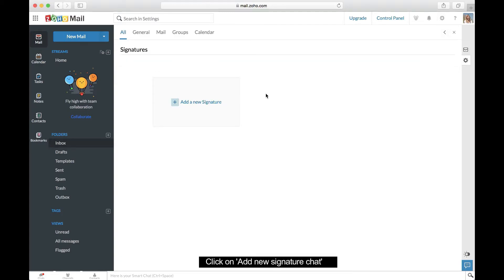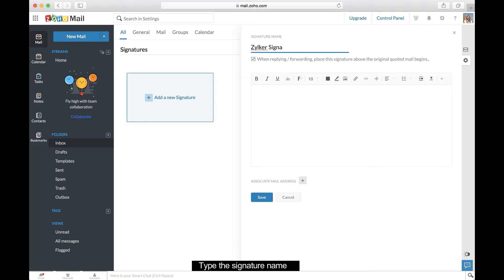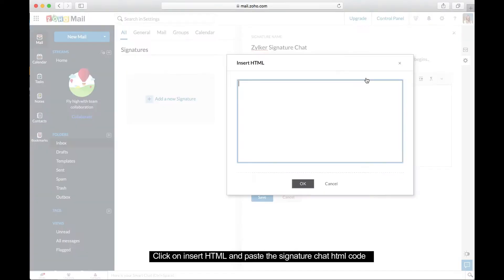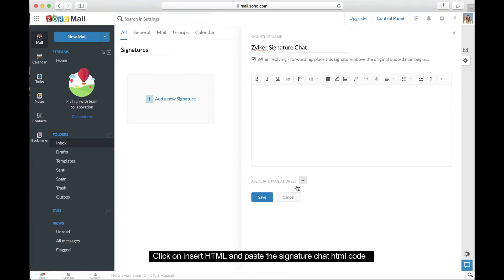Click Add New Signature and type in your signature name. Then click Insert HTML Code. Paste the signature chat HTML code and click OK.